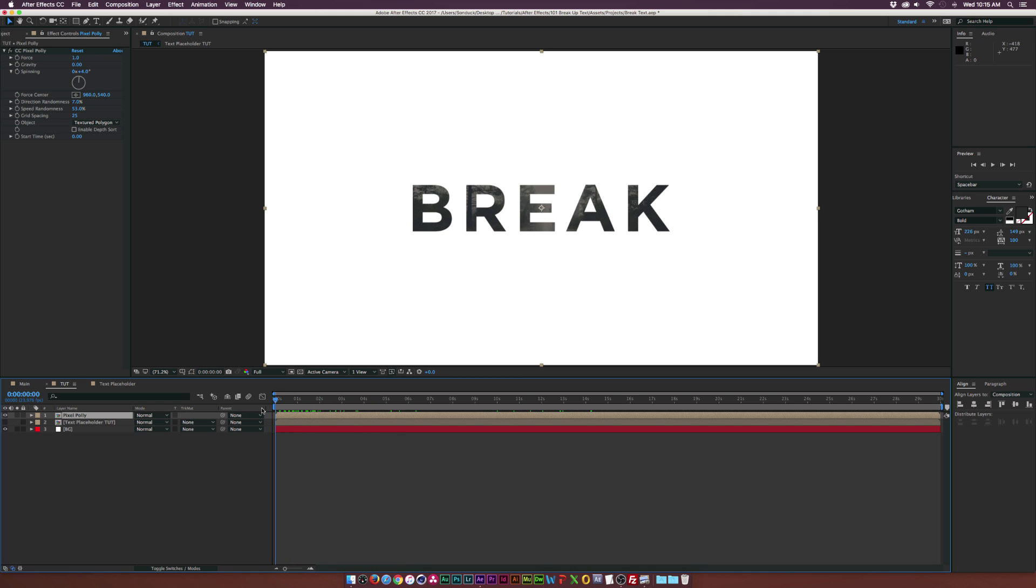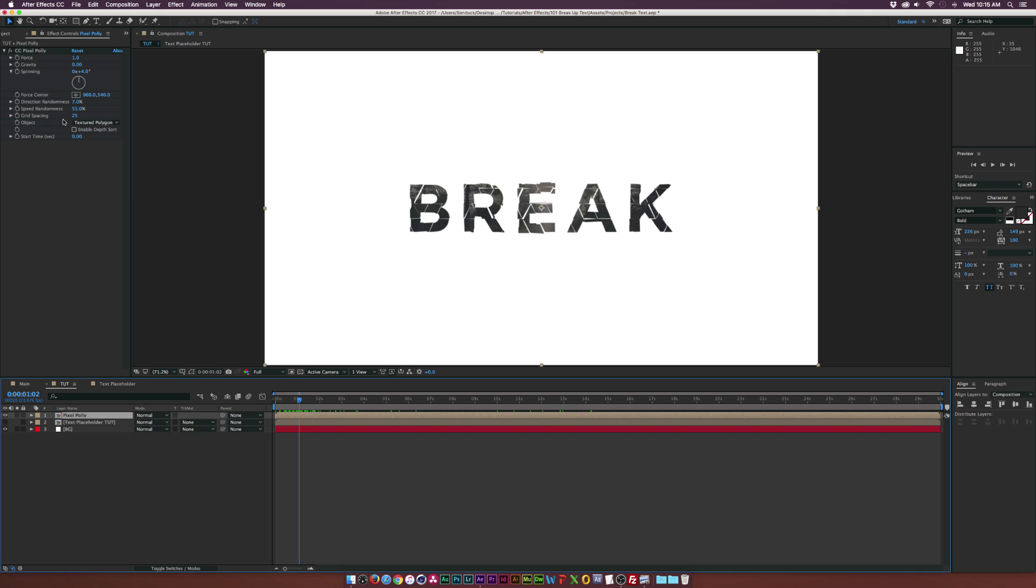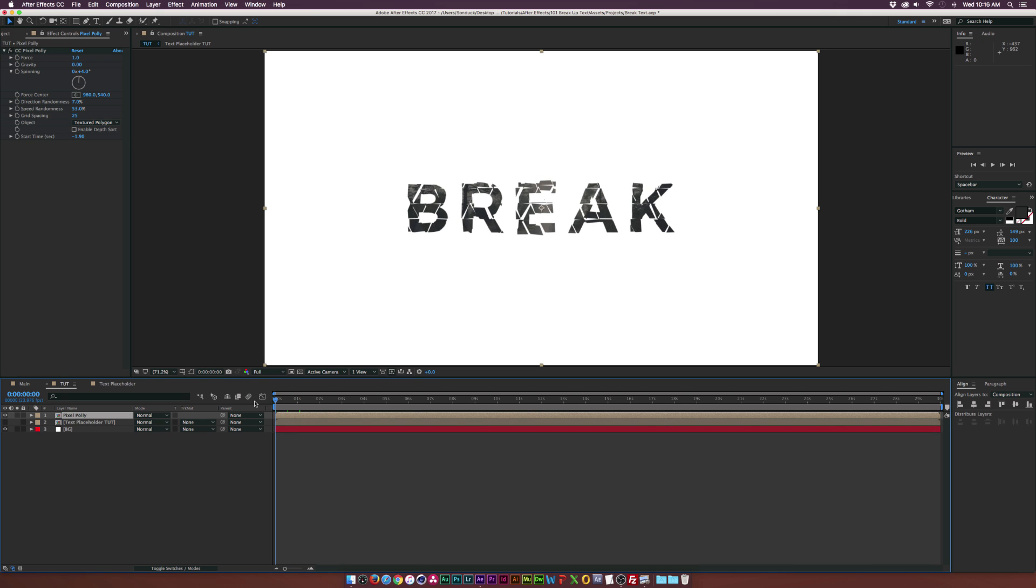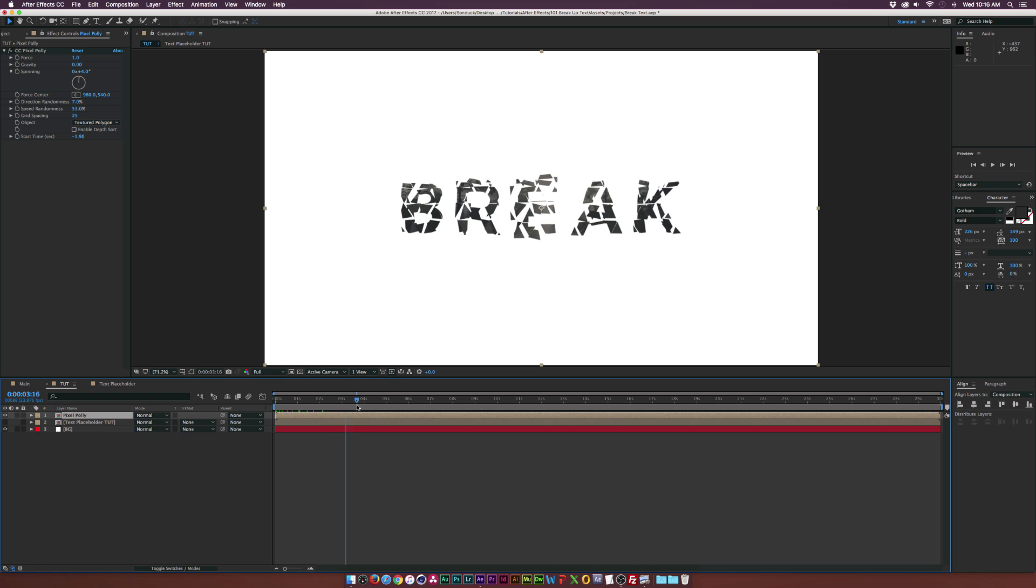And for my taste, I kind of already want to be in the broken up animation once we come to this scene. So I'm going to go to the start time and bring this down to like negative two. So once the scene starts, we're kind of already have this broken up text and I think that looks great.